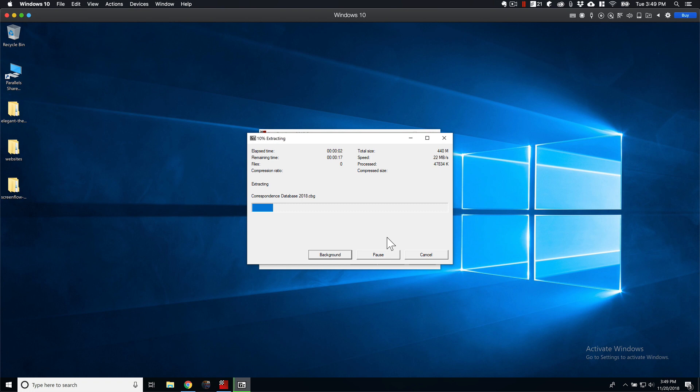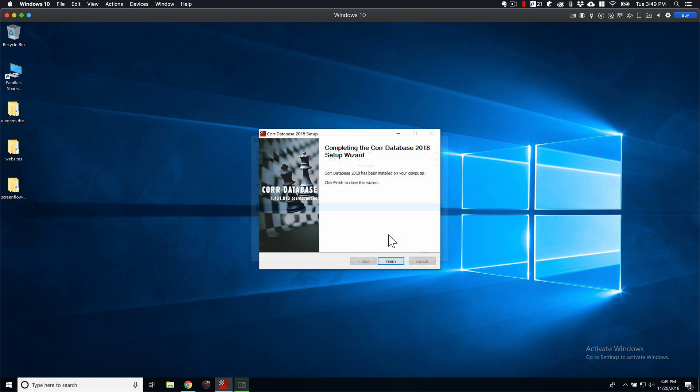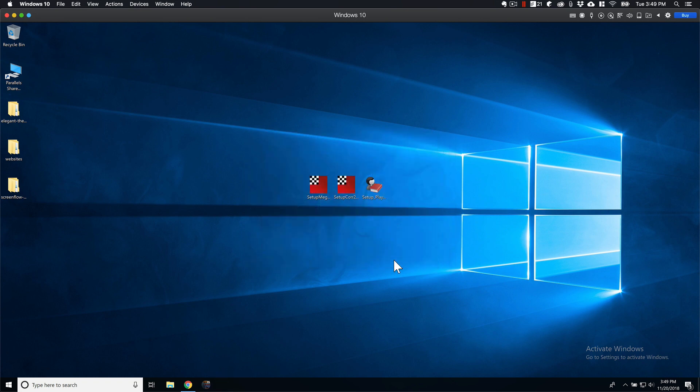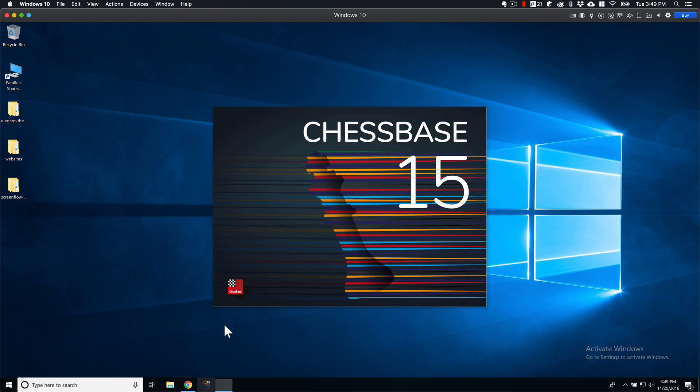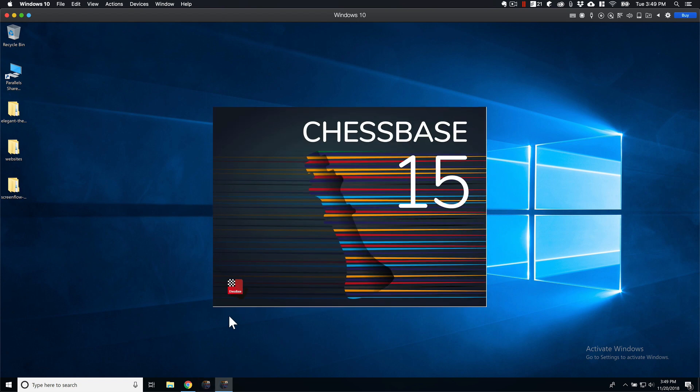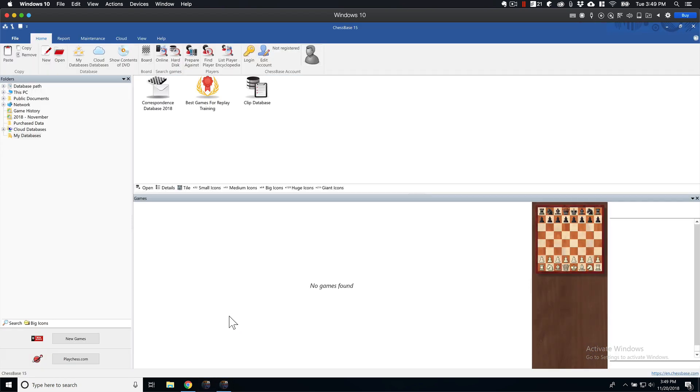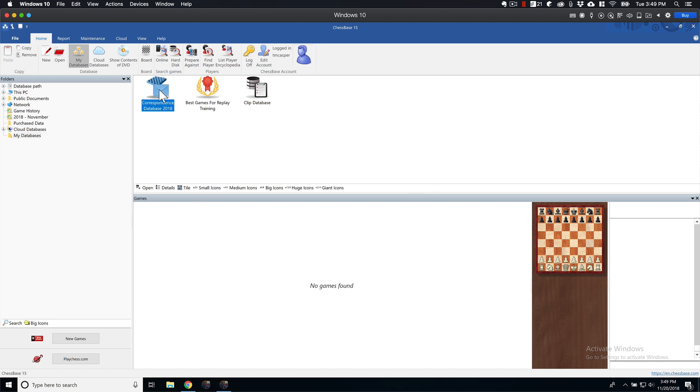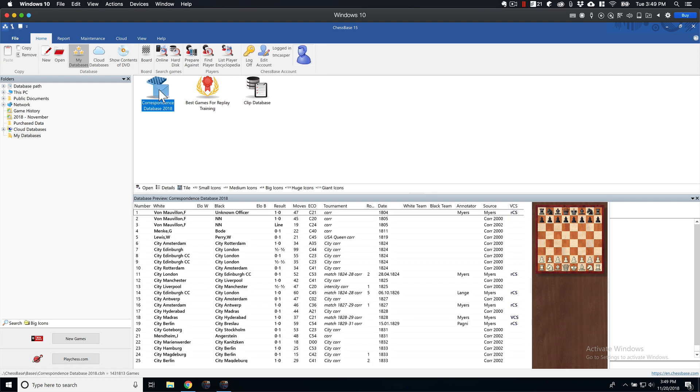It takes a few minutes for each one. In the Mega Database I believe it takes three or four minutes, depending on the speed of your machine. Finish that up. Just show that it's there. And as you can see now we have our Correspondence Database here.